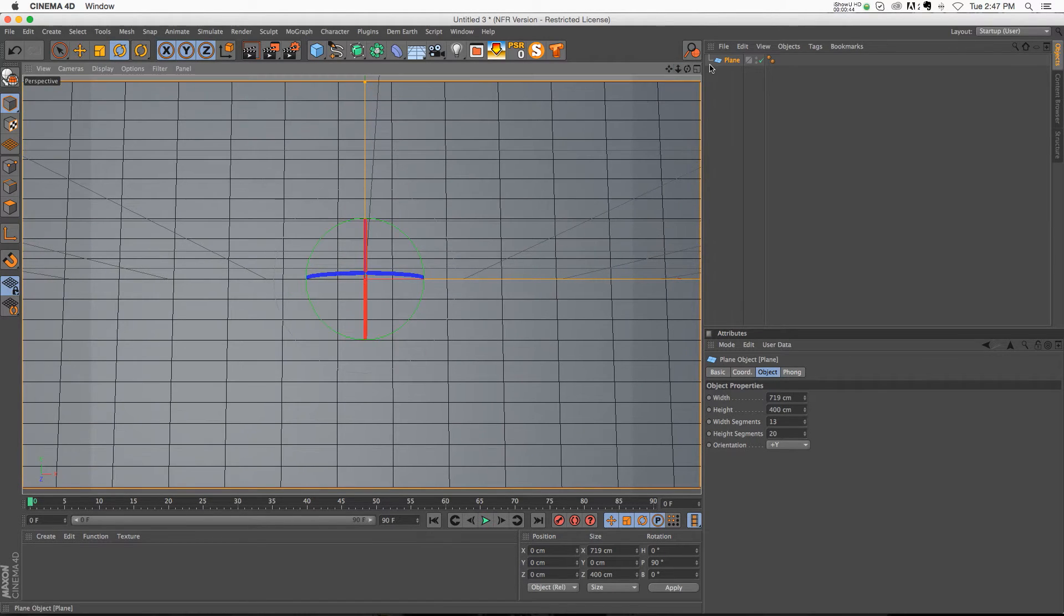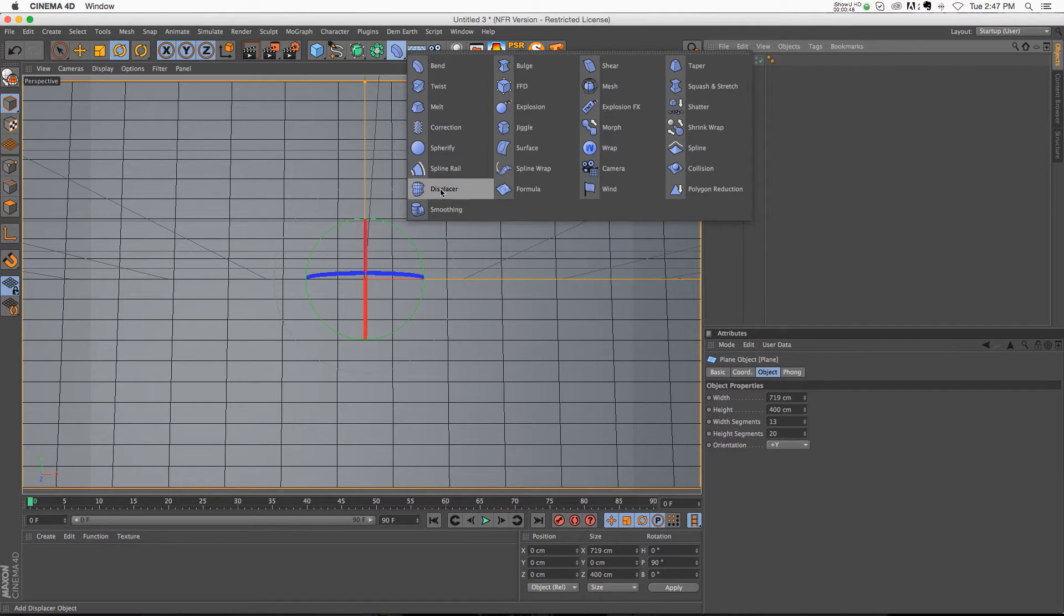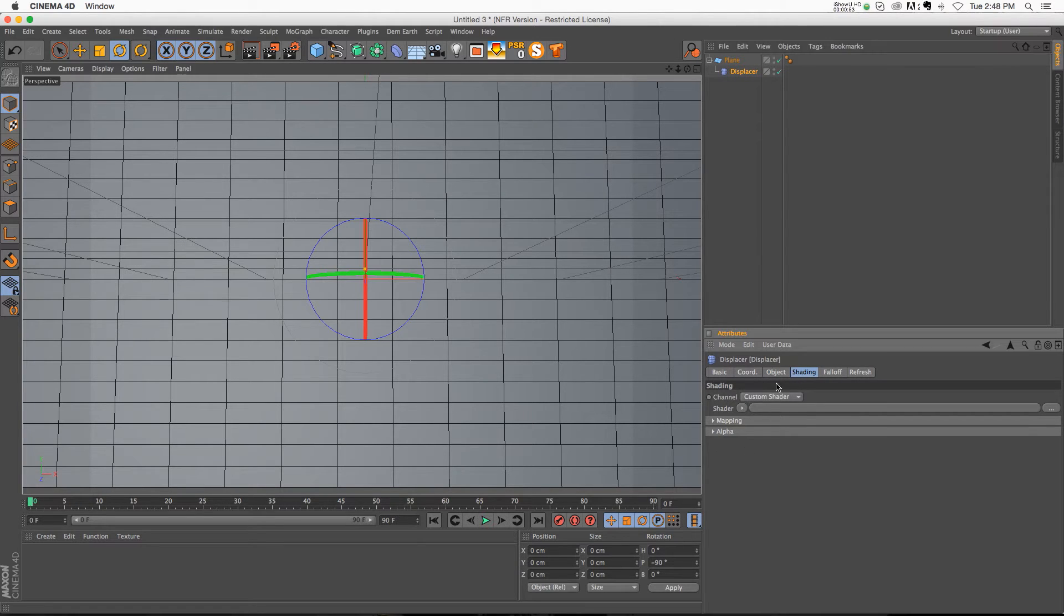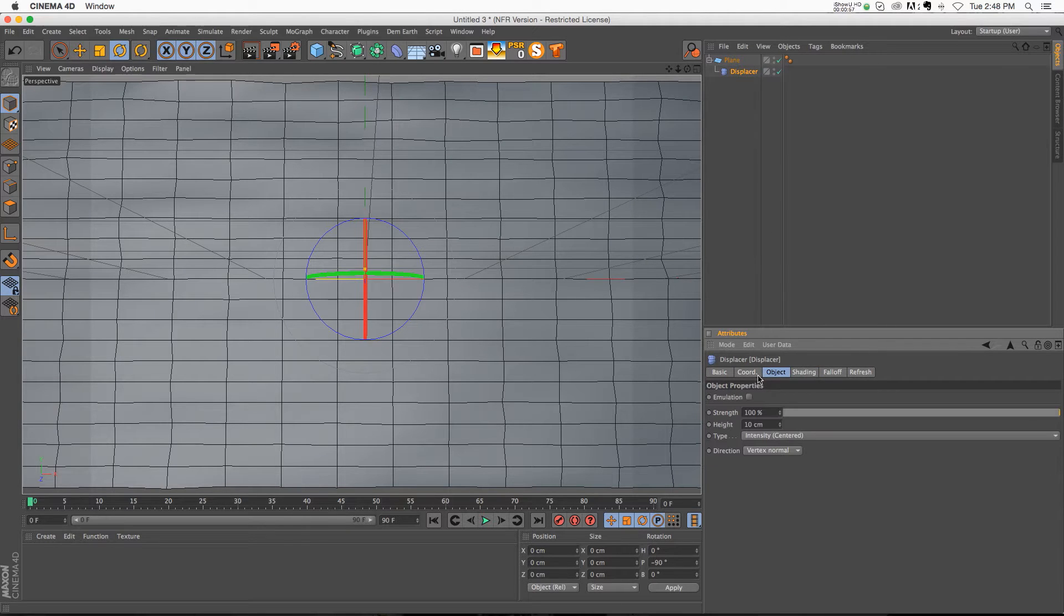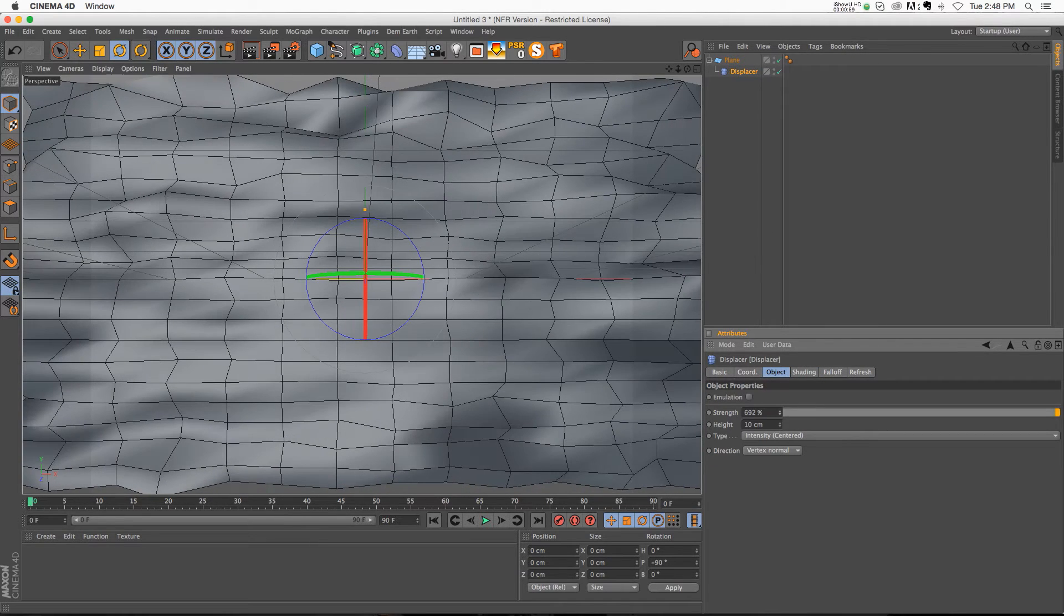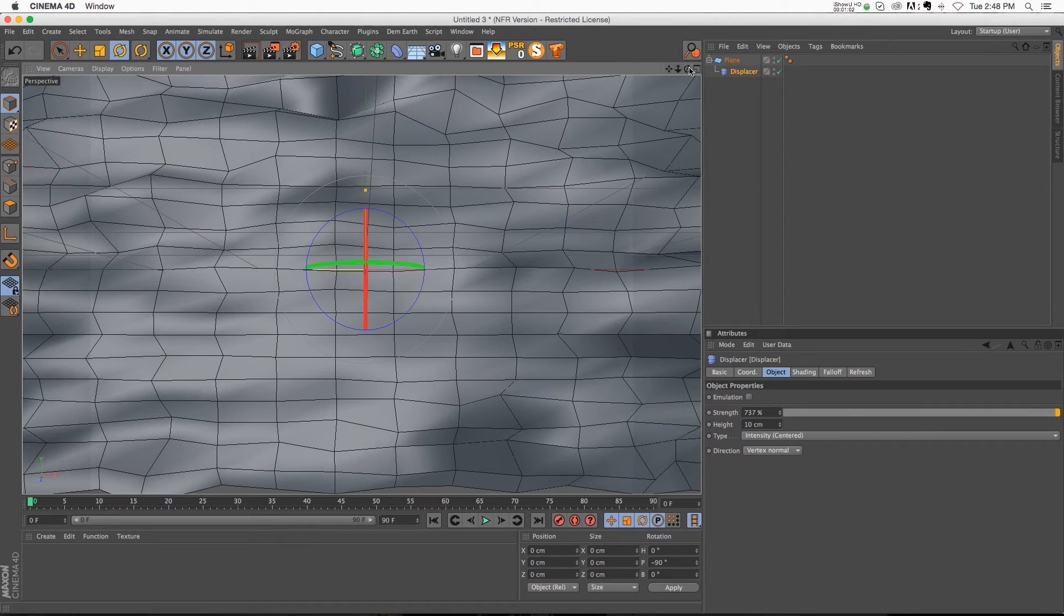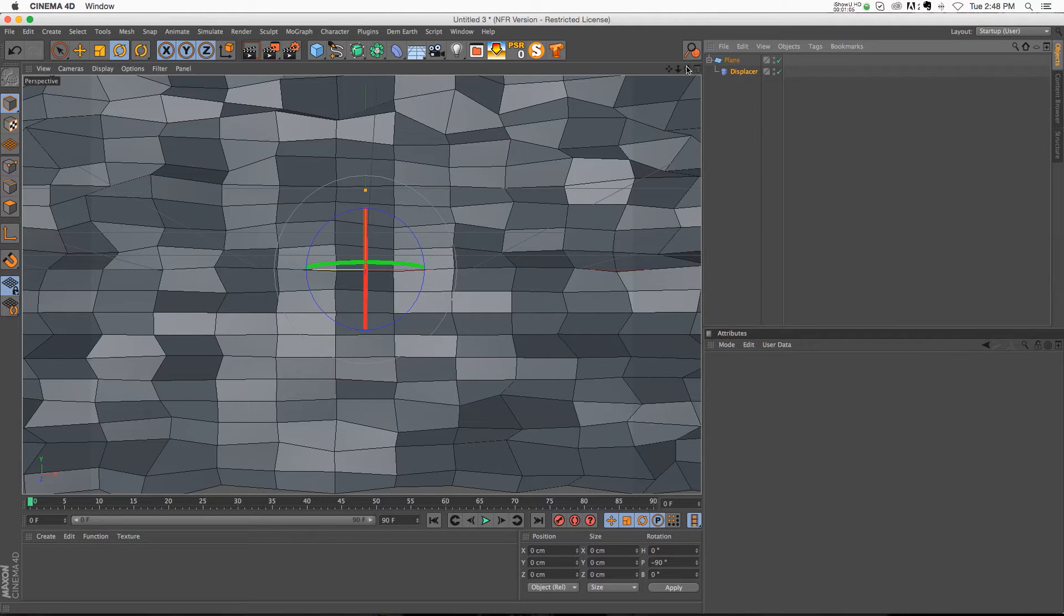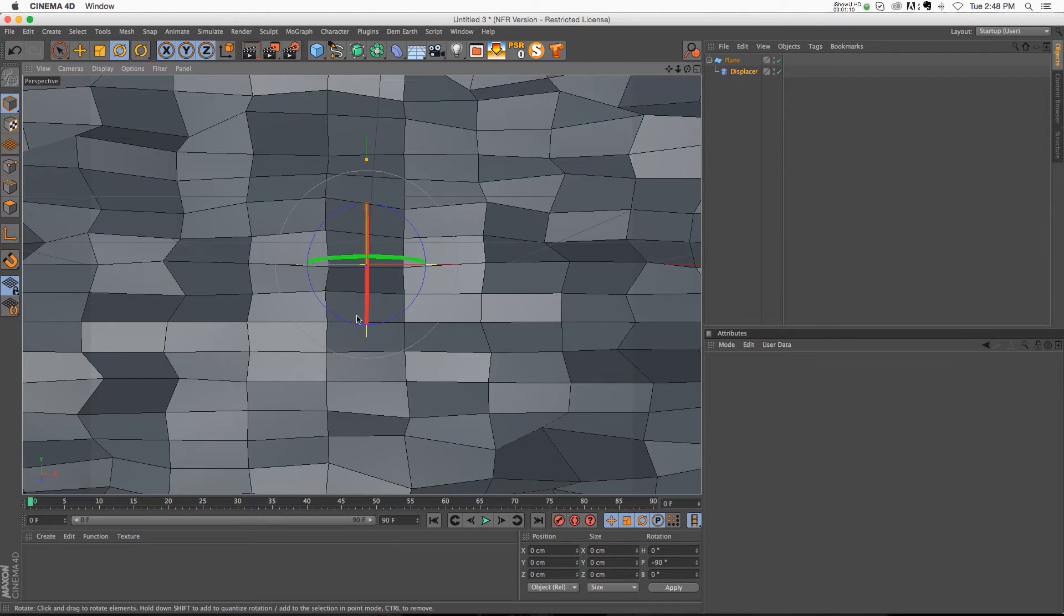Now to get that low poly look, there's quite a few different ways that you can do it. One way of course is the displacer, which you can drop in there, and if you go to the shading tab you can change the shader to noise. Then if you go to the strength you can kick that up and you can play around with your noise as well. Then you just have to take this phong tag and delete it, and you get sort of a start on that low poly look. Right now it looks a bit too uniform.